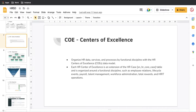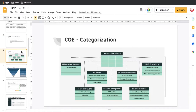So what is the COE? COE is a conceptual model that helps organize HR data, services, and processes by functional discipline. With the HRS Center of Excellence data model, each HR Center of Excellence is an extension of the HR Case. To understand it better, let's look at this image.